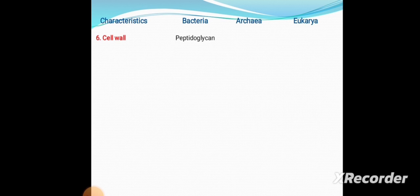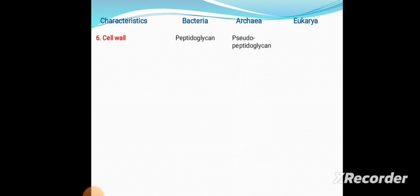Sixth is the cell wall. In Bacteria it consists of peptidoglycan, whereas in Archaea it is pseudopeptidoglycan. In Eukaryotes, if a cell wall is present — mostly in plants — it is made of cellulose.